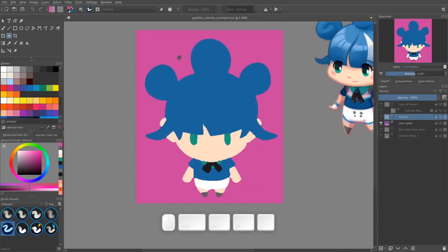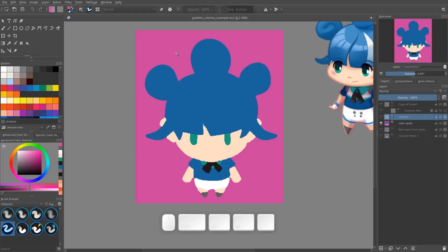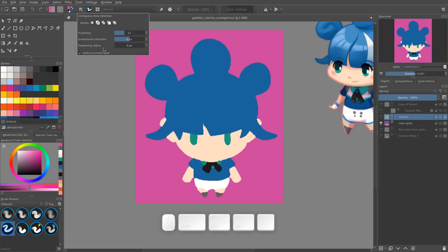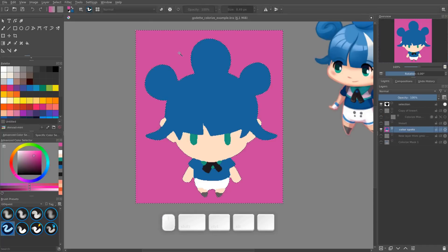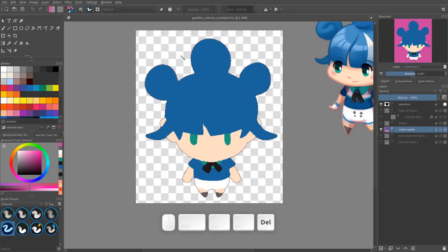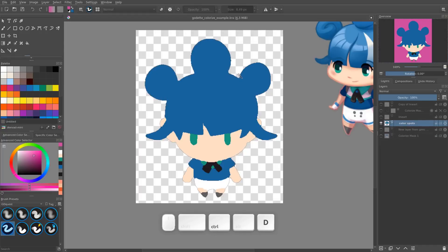You can then use the color selection tool. For example, I have the magic wand on the Shift+W keyboard shortcut. Go to the tool options to make sure that it's not going to grow, it's not going to feather, that the fuzziness is pretty low. Select the color I want to remove on the color spots layer and delete it to make the character transparent.